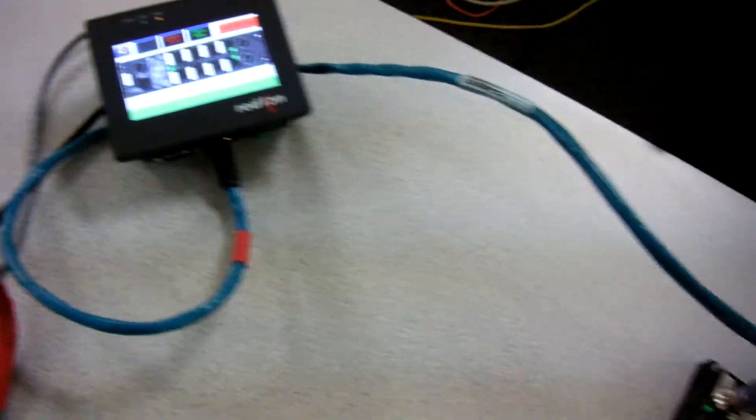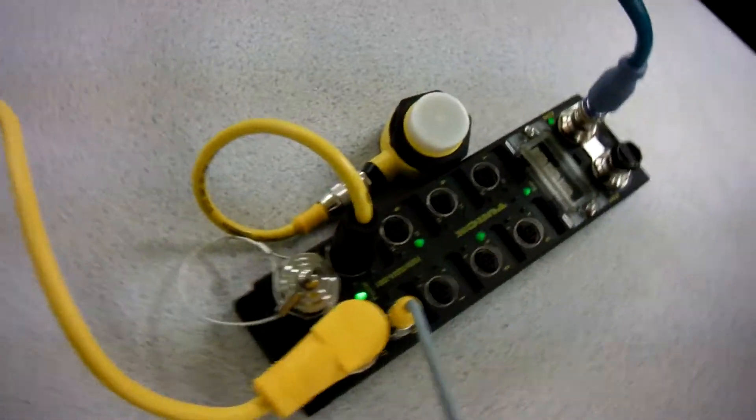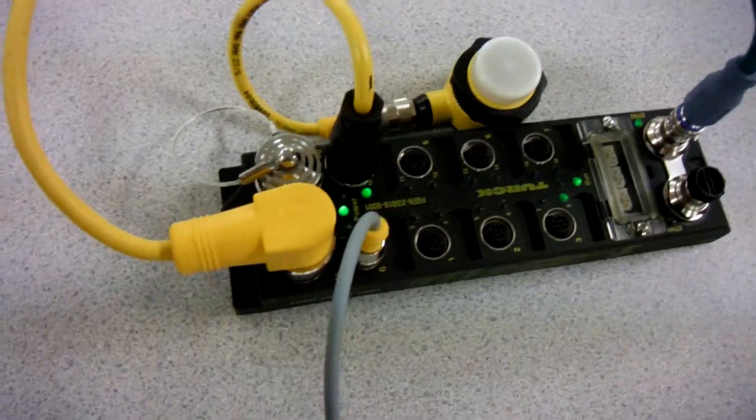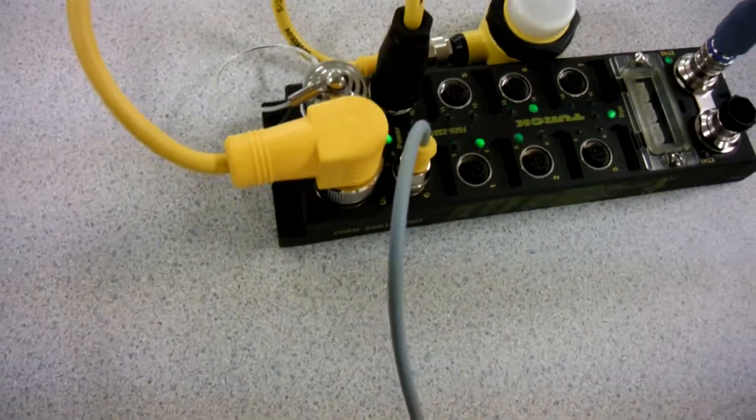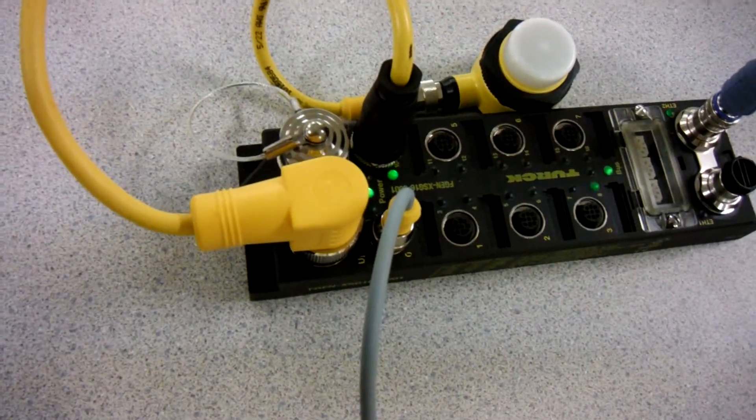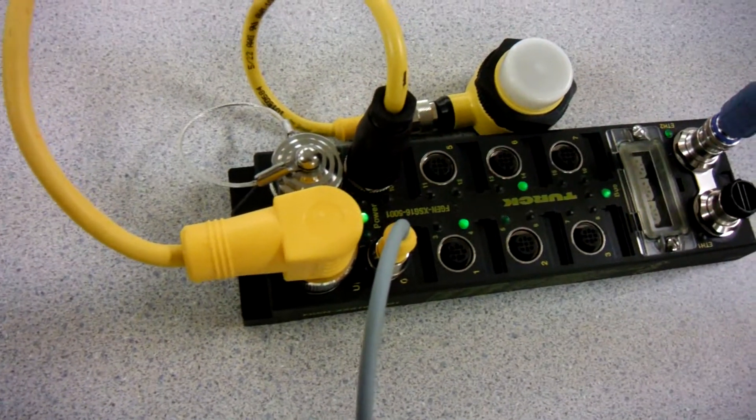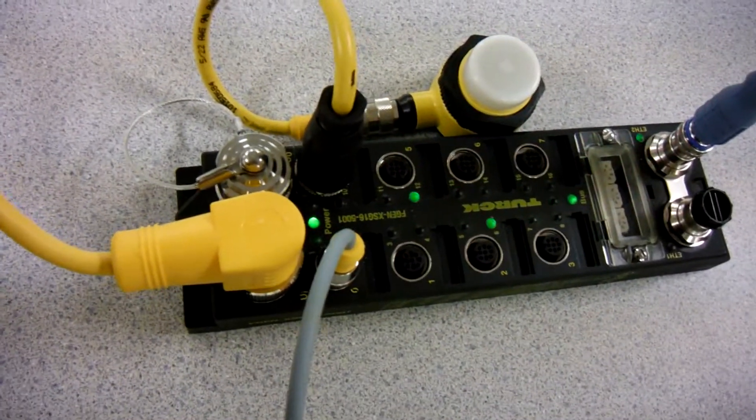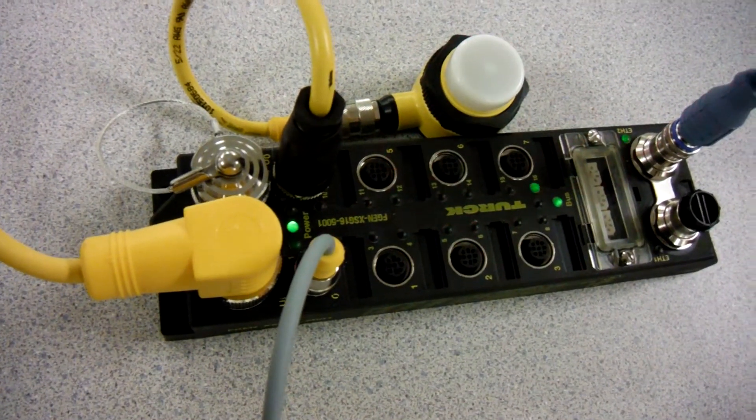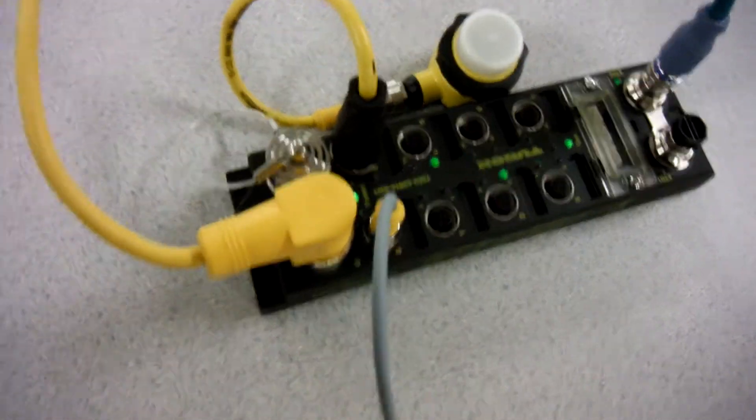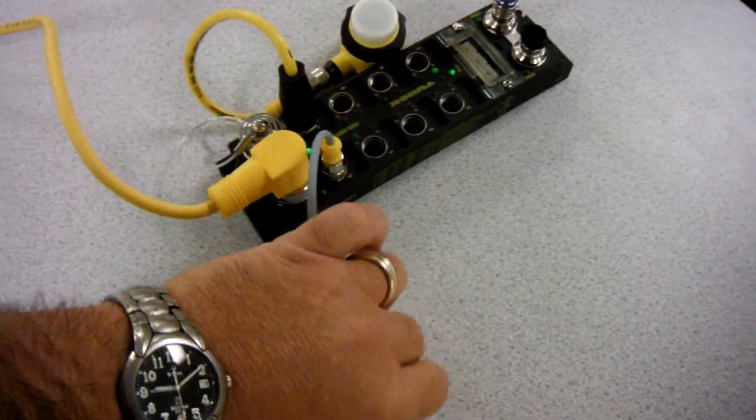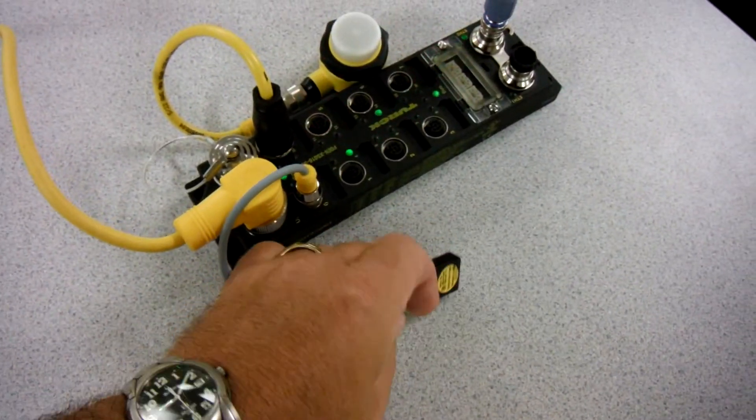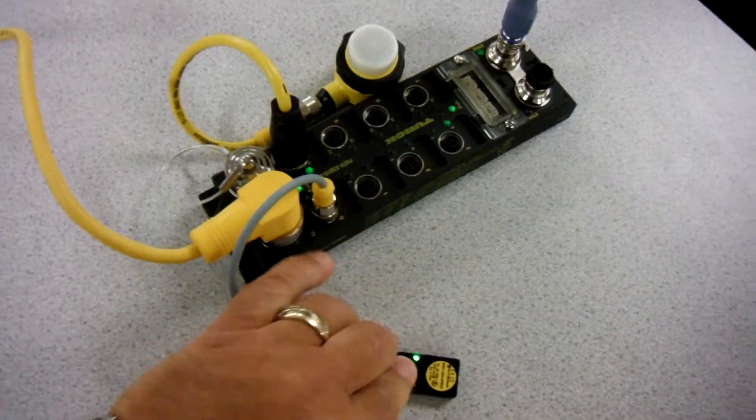Coming over the green cable over here to a Turk FDNL, actually FDEN FGEN XSG16 station, which means it's got multiple inputs and outputs per point. And so you can see in this little demo that I happen to have a Turk inductive proximity sensor right here.